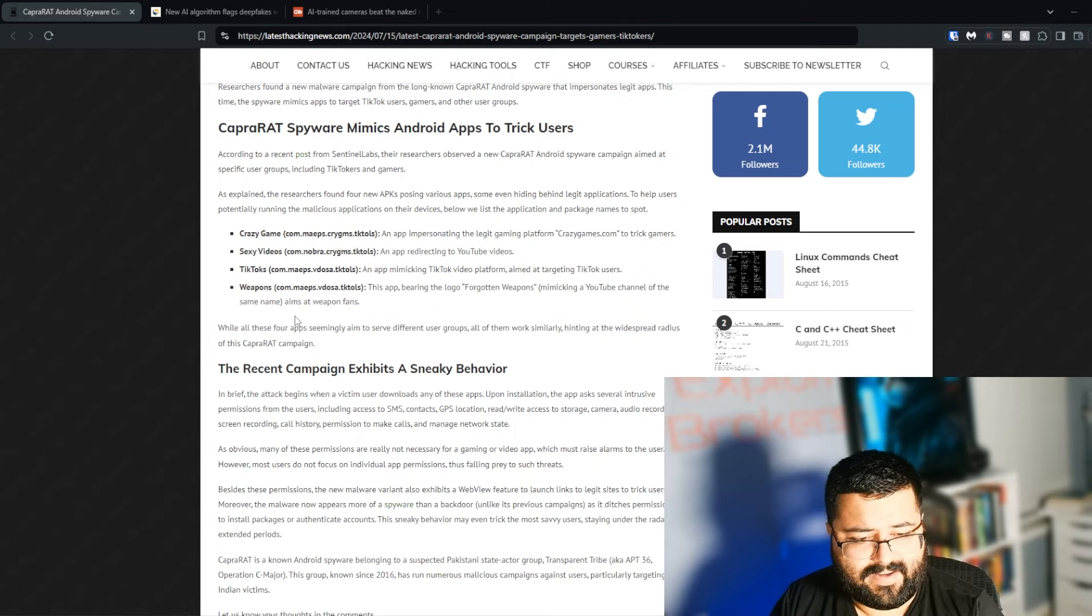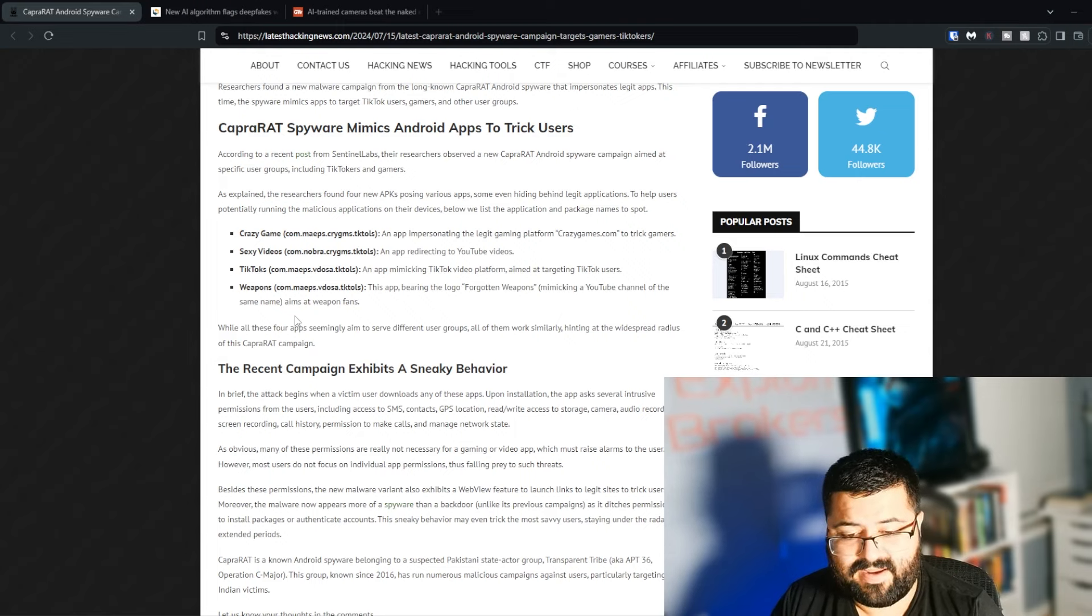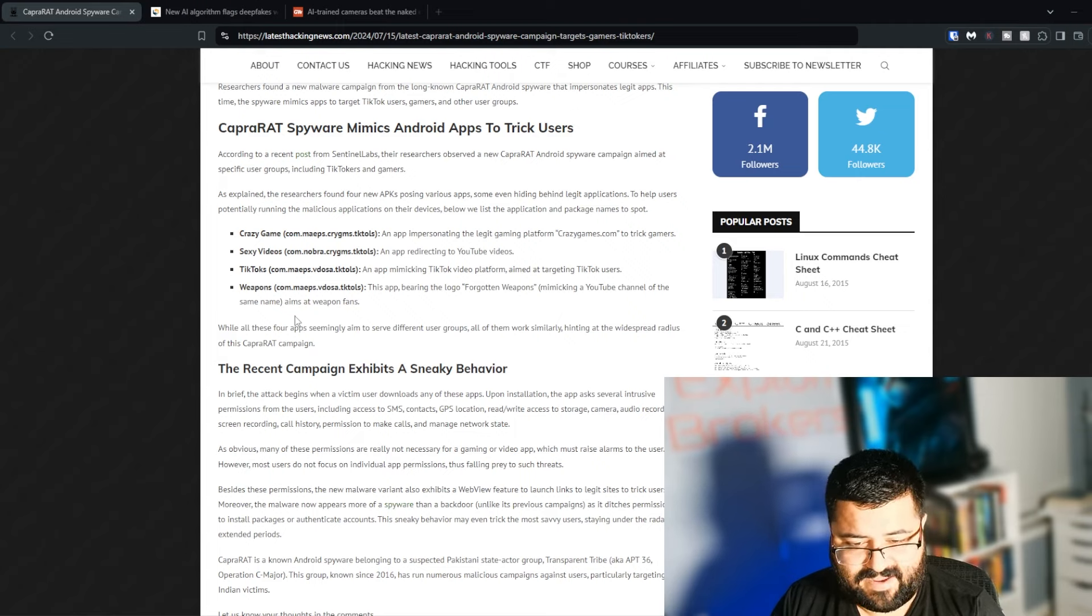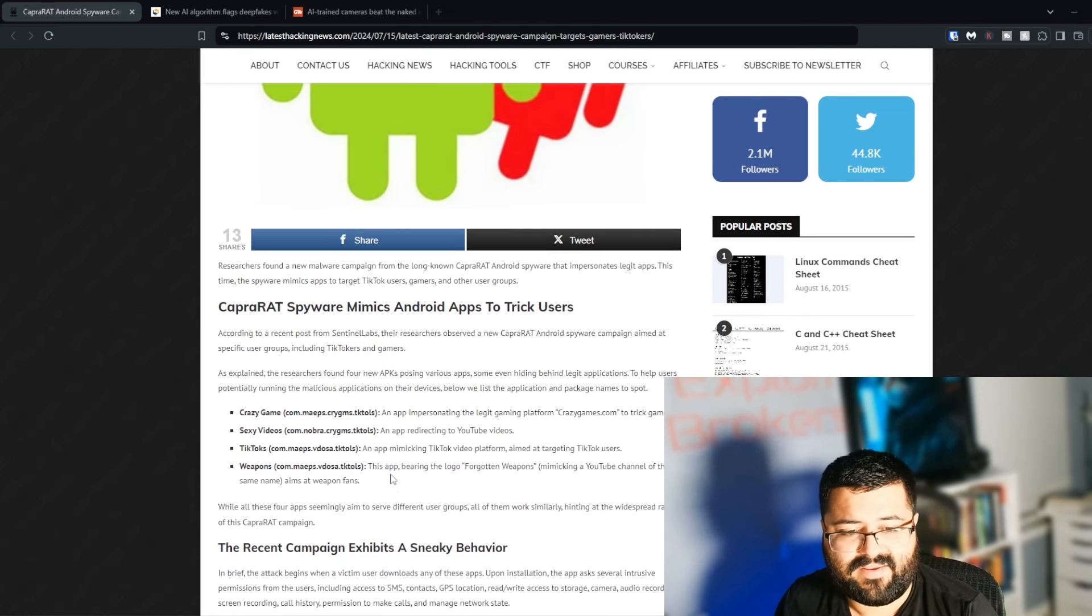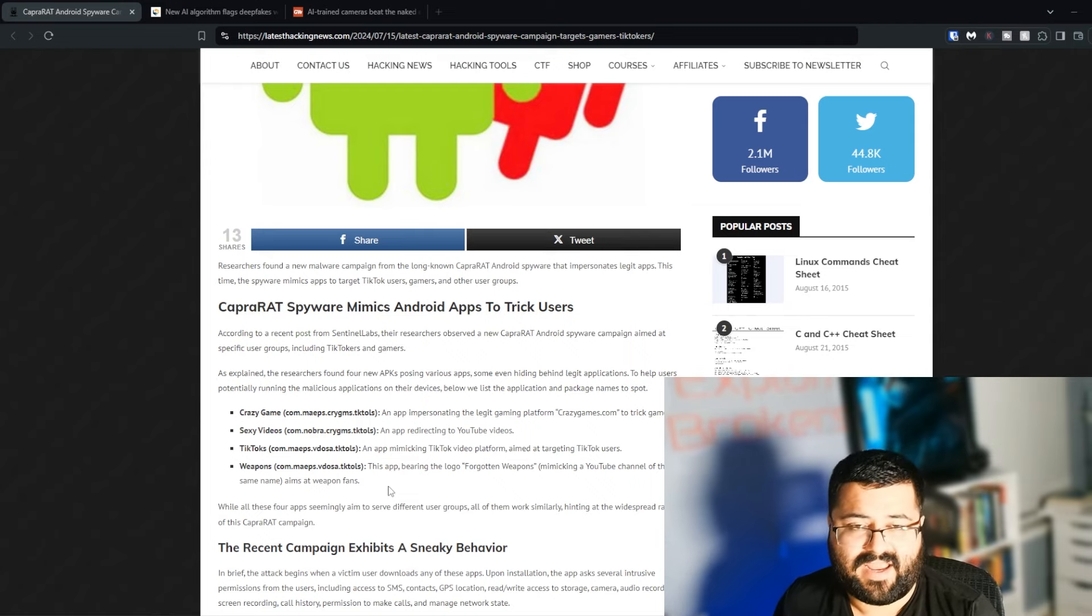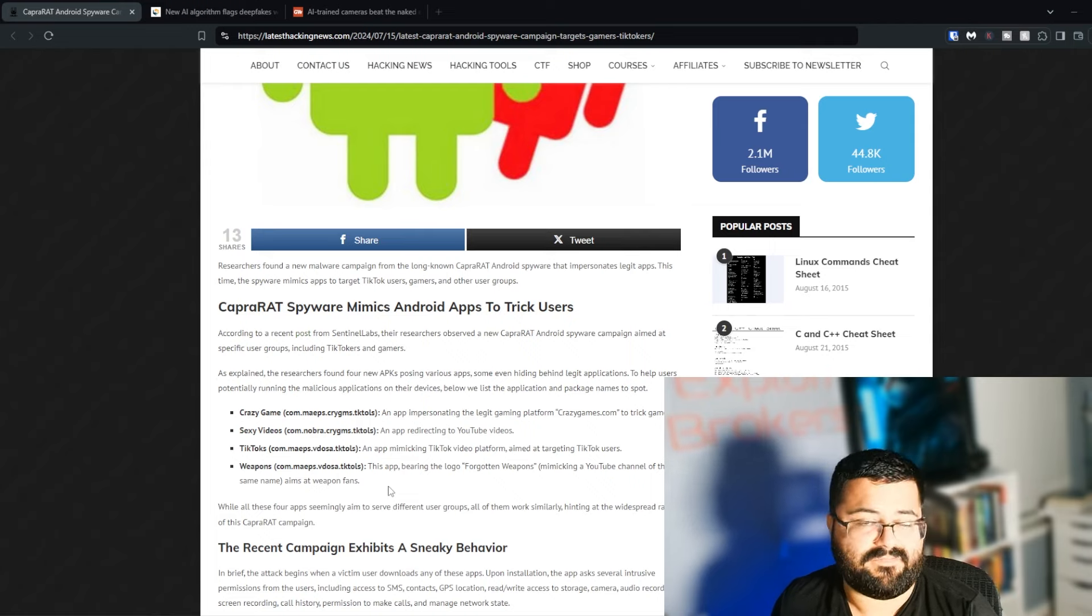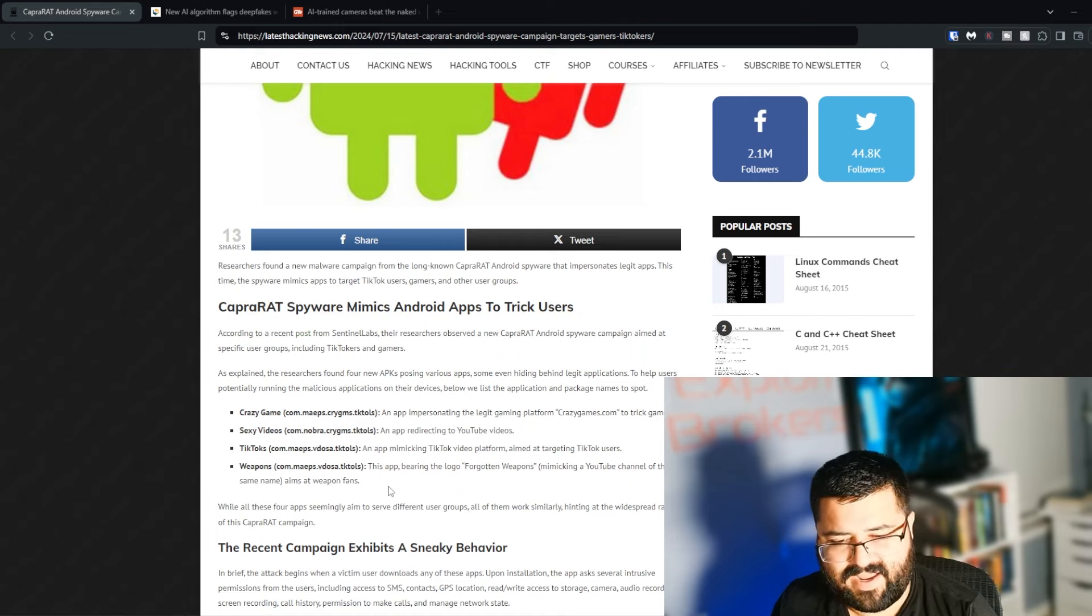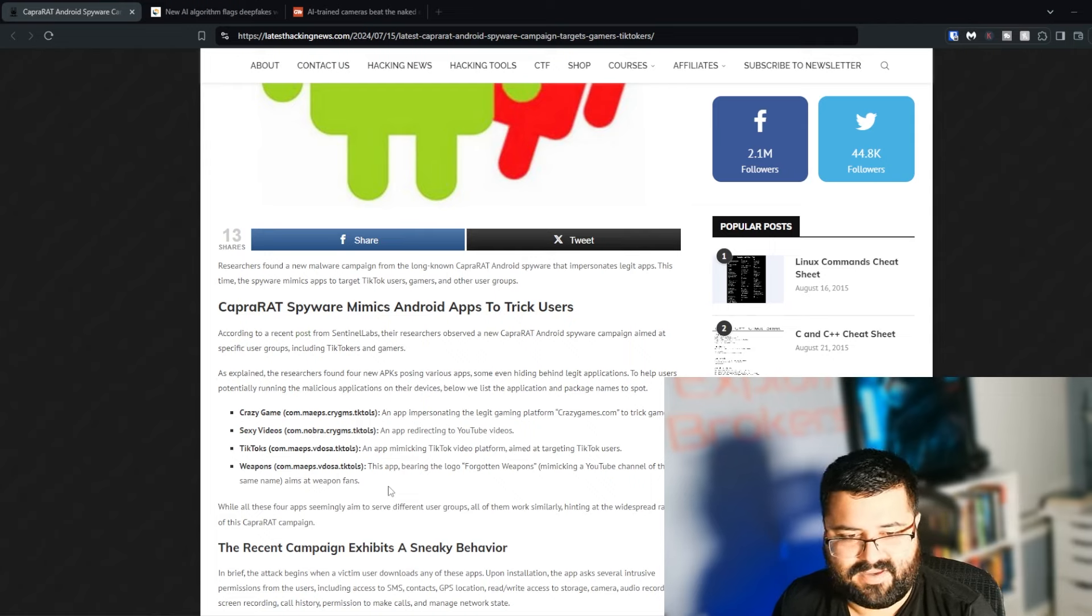The reason they're using YouTube from what I would guess is because TikTok tends to have a lot of their stuff behind sign-in walls and things like that. You can't really access the TikTok videos or at least more than one or two without being signed in. Capra Rat is a known Android spyware belonging to the suspected Pakistan state actor group, Transparent Tribe, also known as APT36, Operation C Major. This group has been known since 2016 and has run numerous malicious campaigns against users, particularly targeting Indian victims. So if you have any friends that live in India, send this over to them.